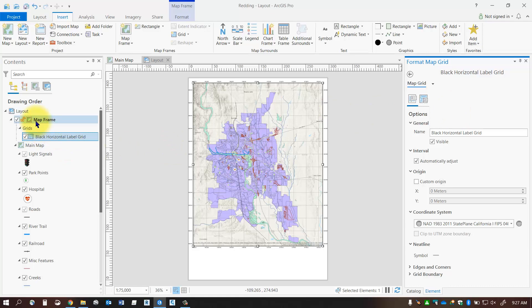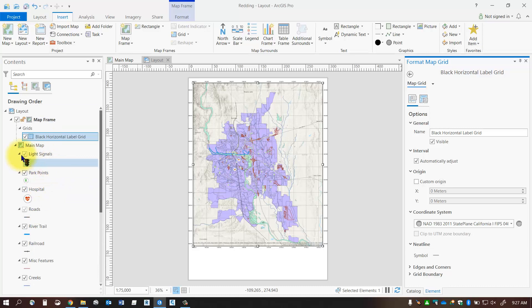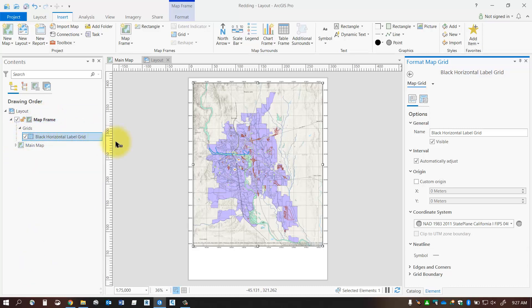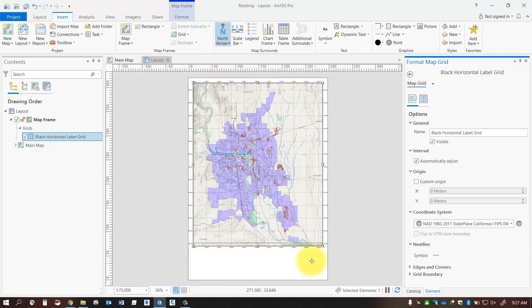But notice that under my map frame here I've got all my feature classes displayed that's listed there. So that's all the elements that are listed under that map frame. You've got other things you can add in here too like north arrows those kinds of things.